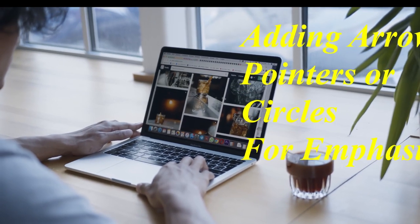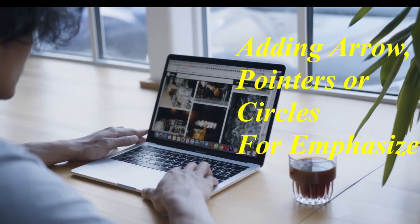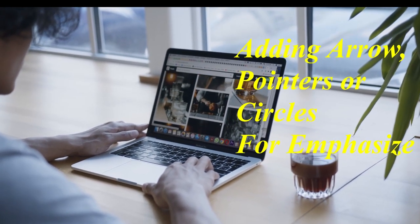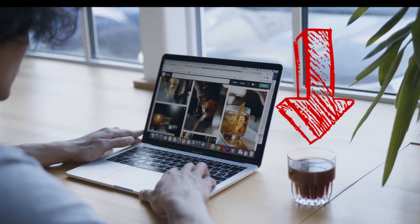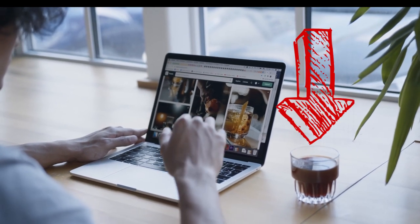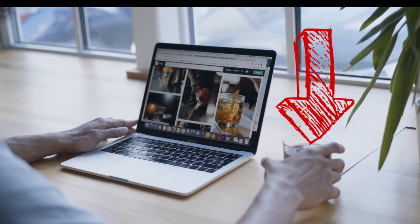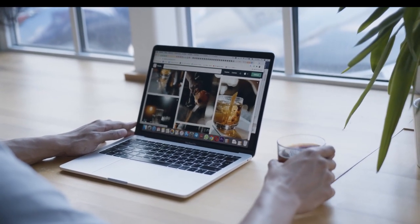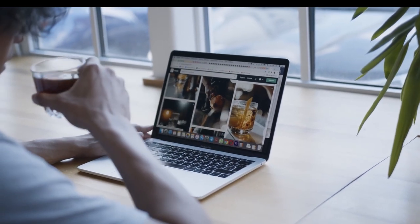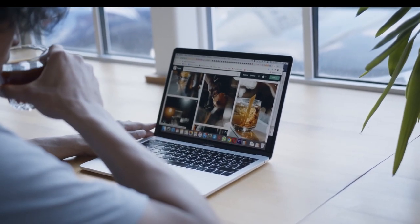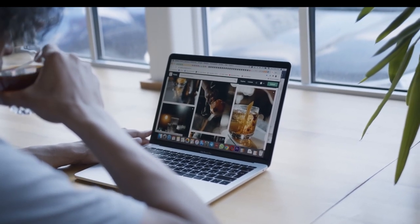Today we're talking about how to add arrows or pointers or circles inside your video. For example, you want people to focus on some item on your video. In this video, I'm going to show you how to add arrows, circles or even pointers on your video. If you're ready, let's get started.